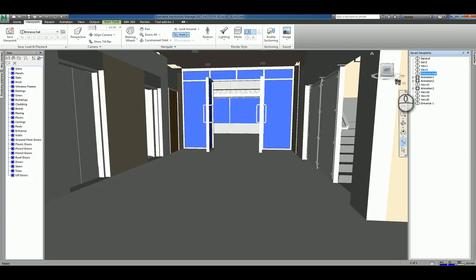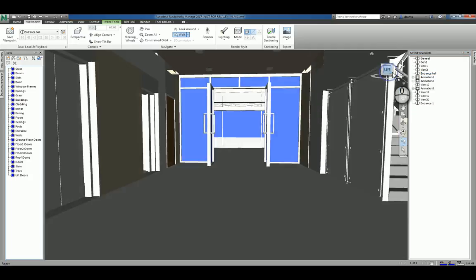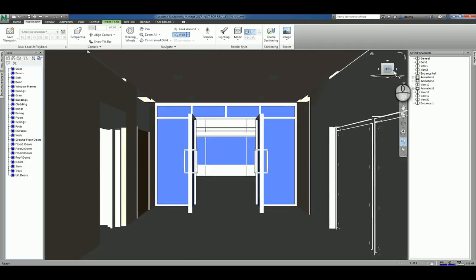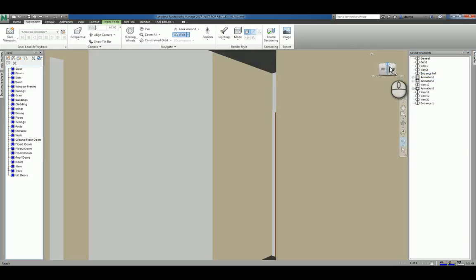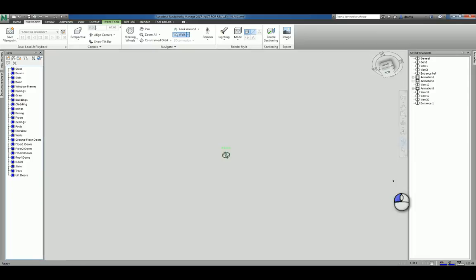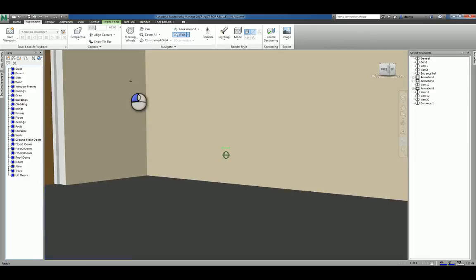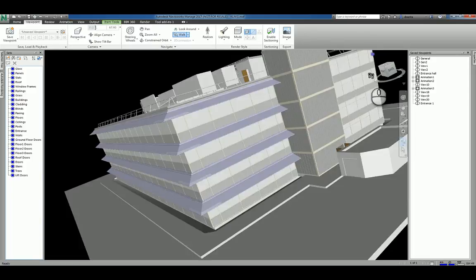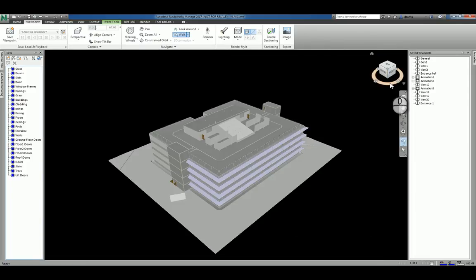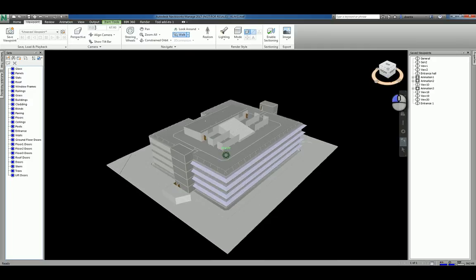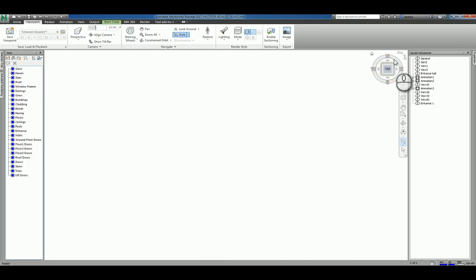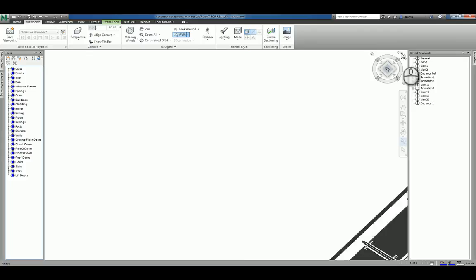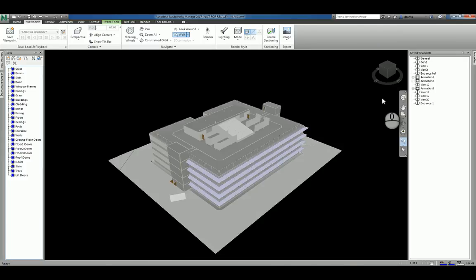You also have the view cube, which is a navigation tool. You can left click any face, any edge, any corner. You can click and hold the cube and move your mouse and rotate like crazy. You can hit the house symbol to get back to the default. You can left click and hold the compass and do the turntable. If you're in a flat view, you can use these arrows to rotate. And so that's the view cube.